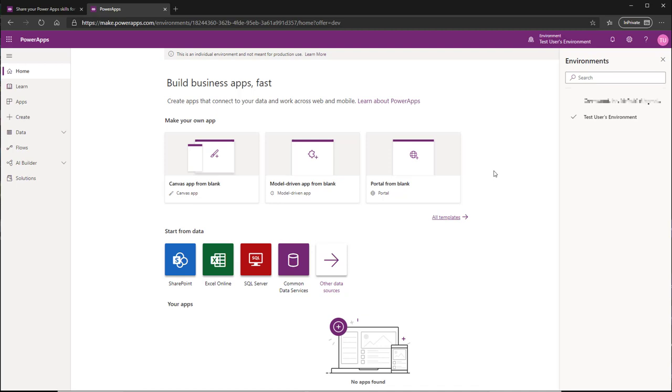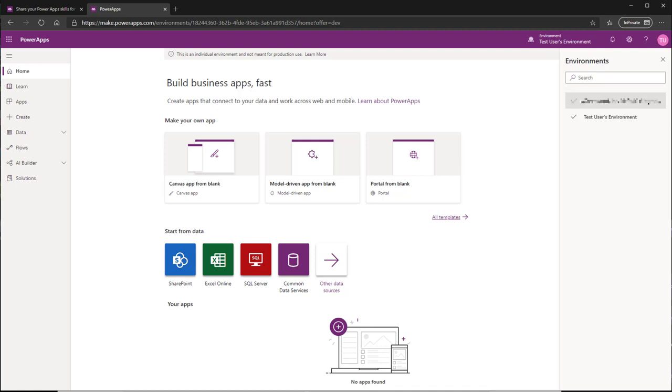And then once they're all done, what you would do is export the app and any attached flows, switch environments to your production environment, and then import the app package. That way you have your development environment separate from your production environment.